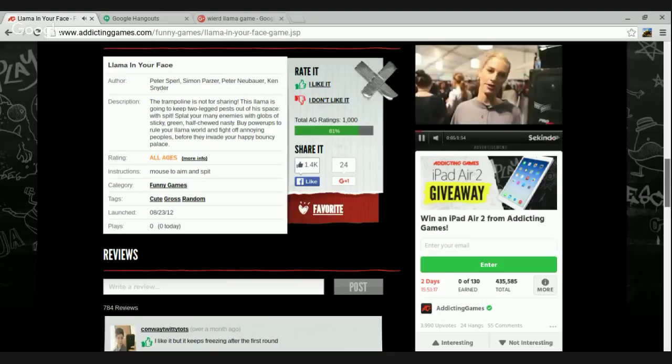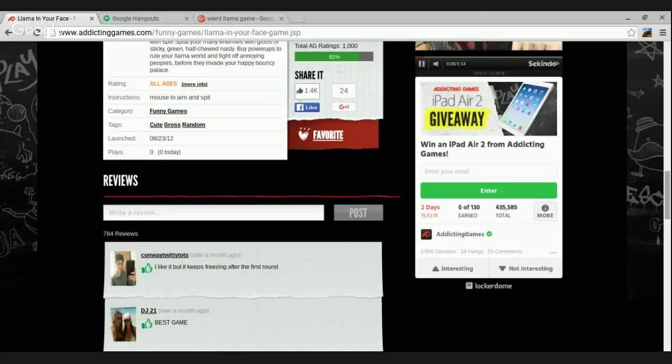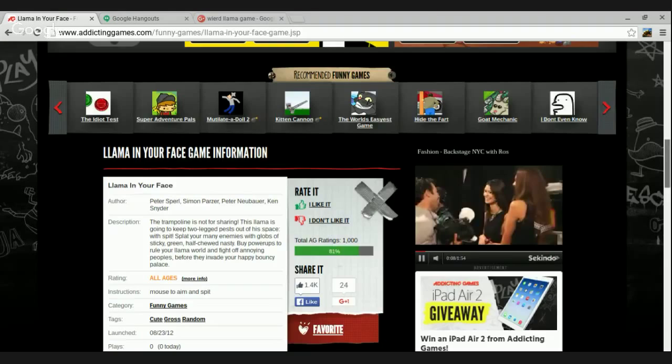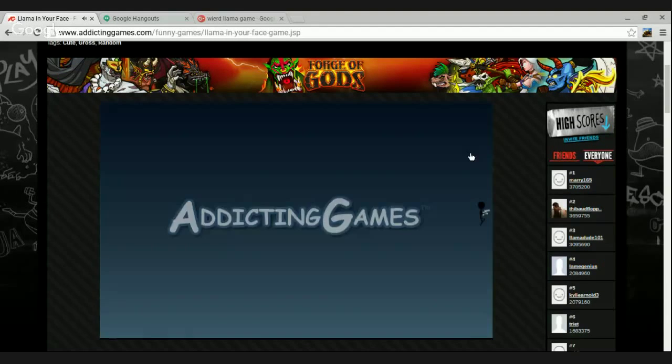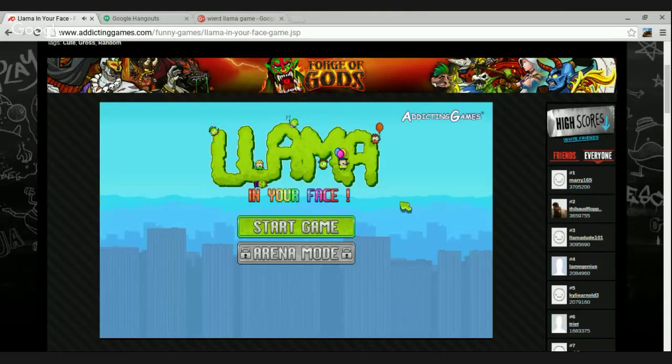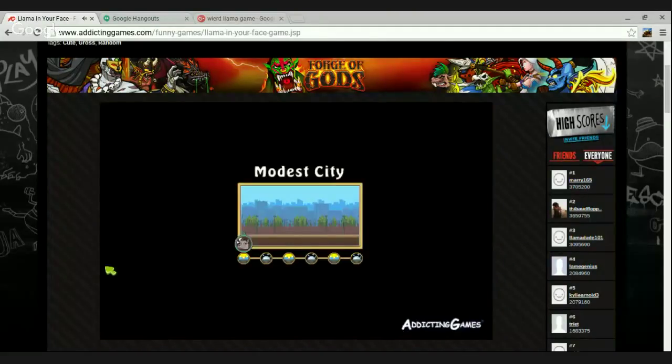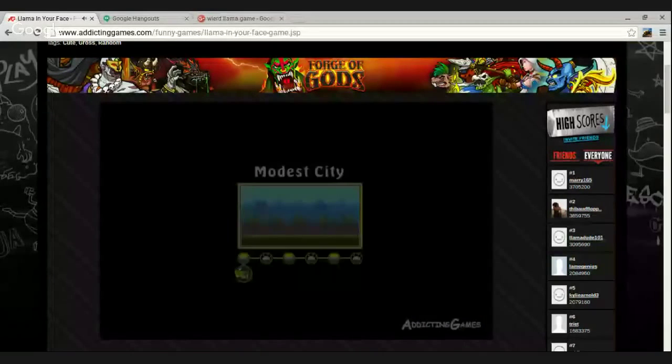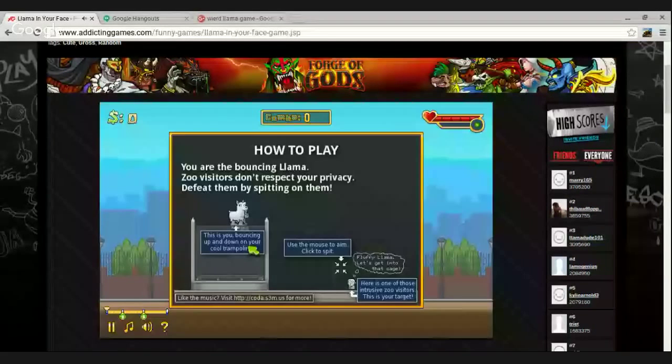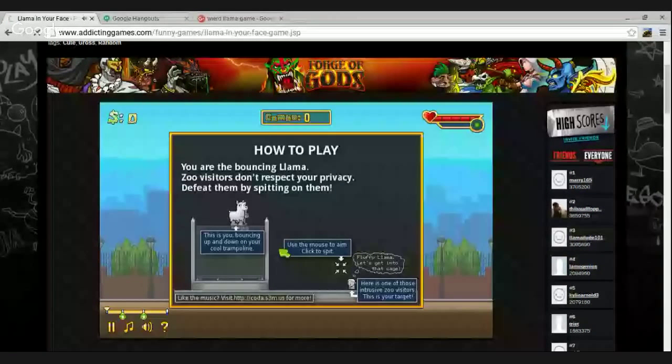The beef. Kawaii. Ooh, I think it's starting. I think it's loaded up. Ooh, I'm rating it. Okay, this is weird. Llama in your face. Okay. I'm scared.